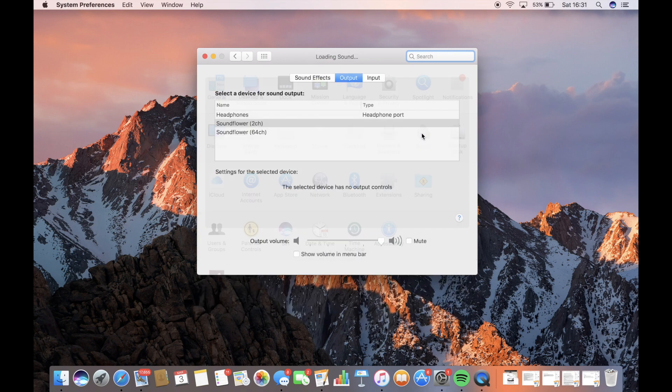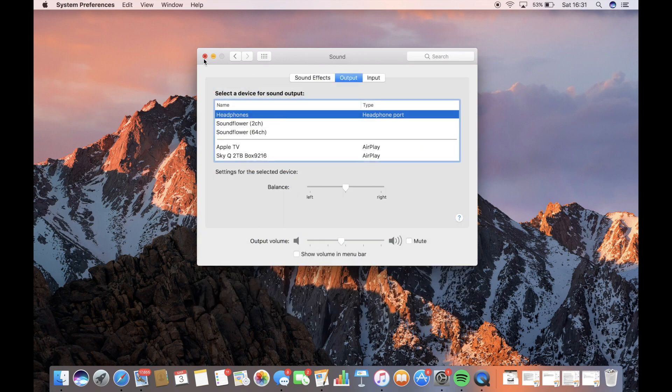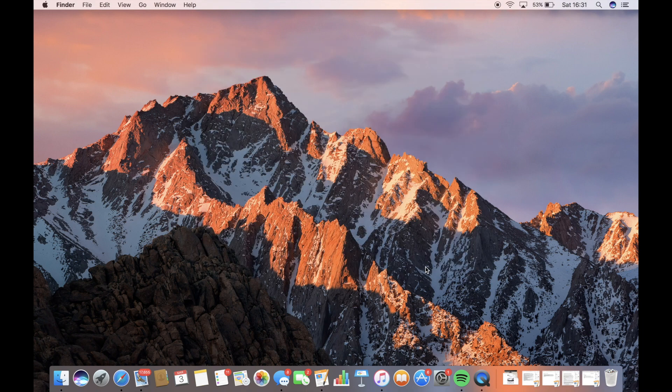So, to get to hear audio again, just go back to Sound, and then click it back to Headphones, and then you'll play your recording, and you should be able to hear the audio that you recorded with your screen.